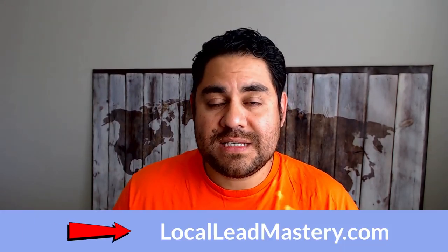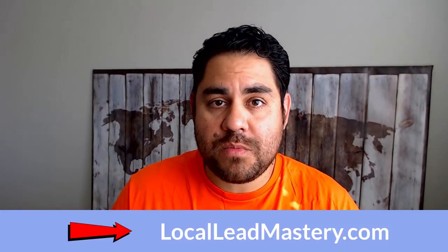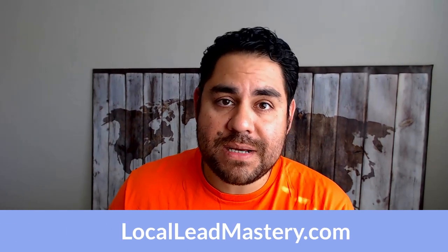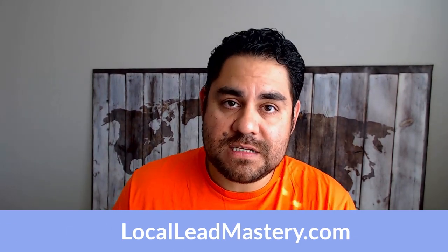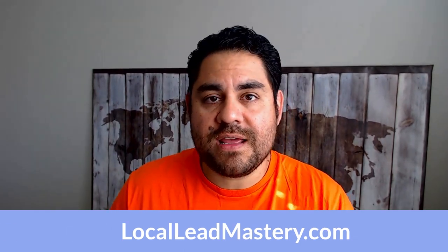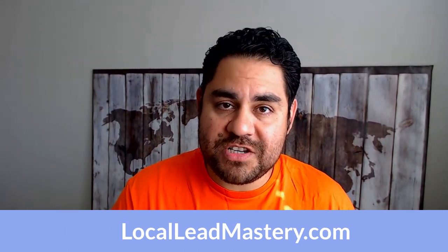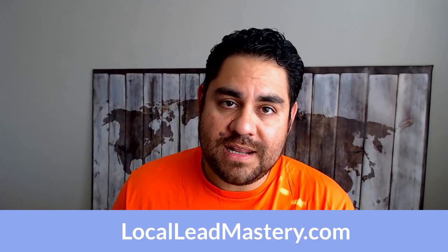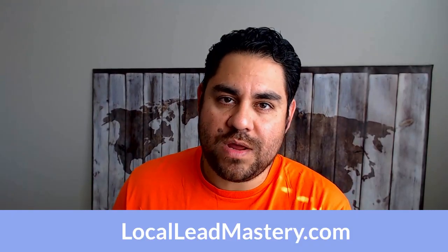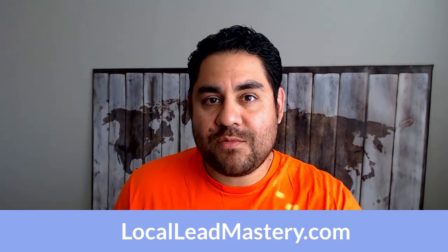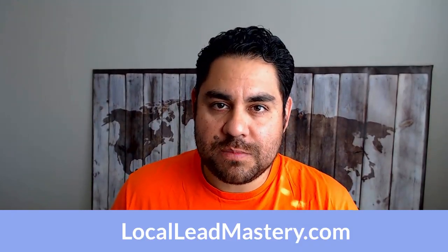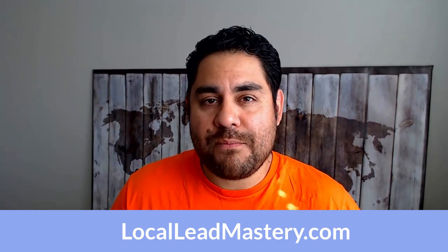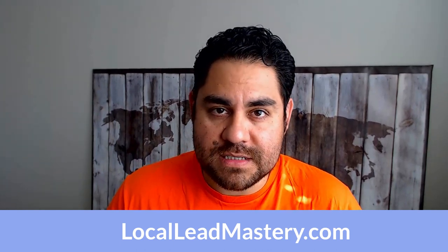Before we dive right in, I want to tell you about my local lead mastery workshop. This is designed for small business owners who are looking for a step-by-step, easy-to-follow training that can help them generate leads with Facebook using lead ads this week. You can get that with a link in the description. It's perfect for service-based and brick-and-mortar businesses.